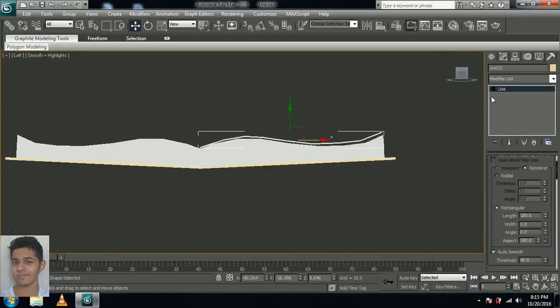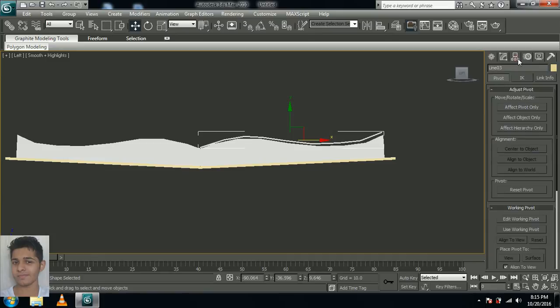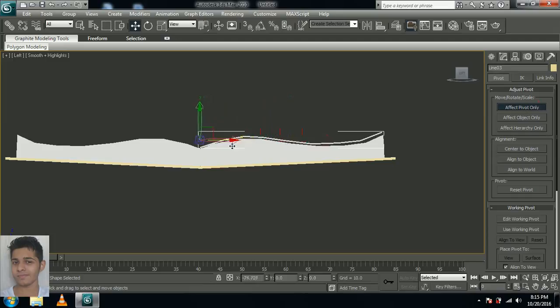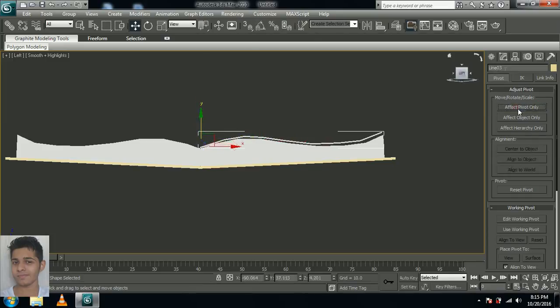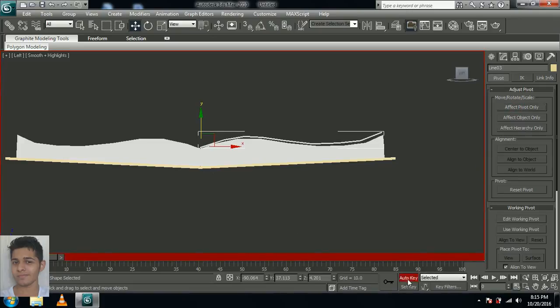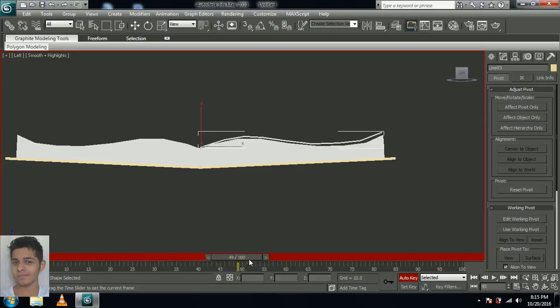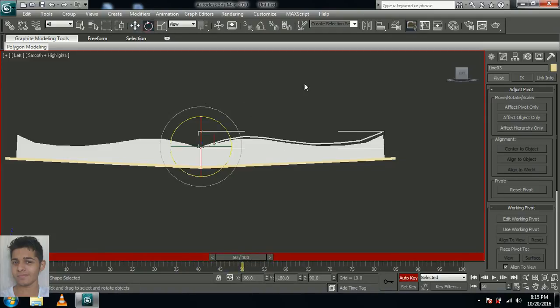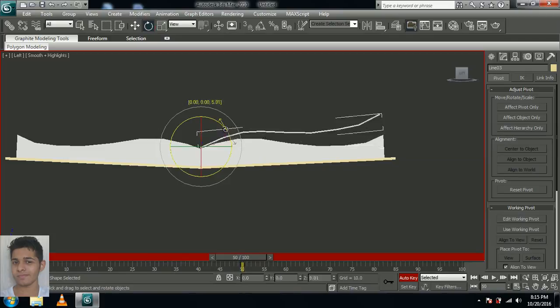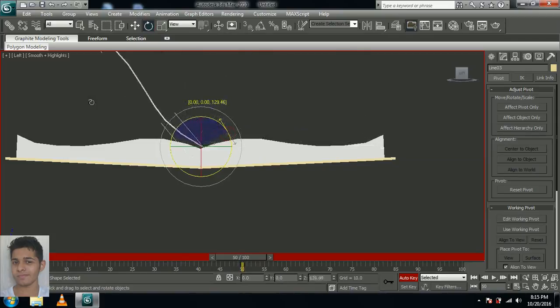Select the line, go to the left view. Come over here to the pivot tab and affect pivot only. Now move the arrow over here in the middle of the book, and select affect pivot only again. Now select auto key and let's move the frame to around 50. Select the rotate tool and rotate it something like this.